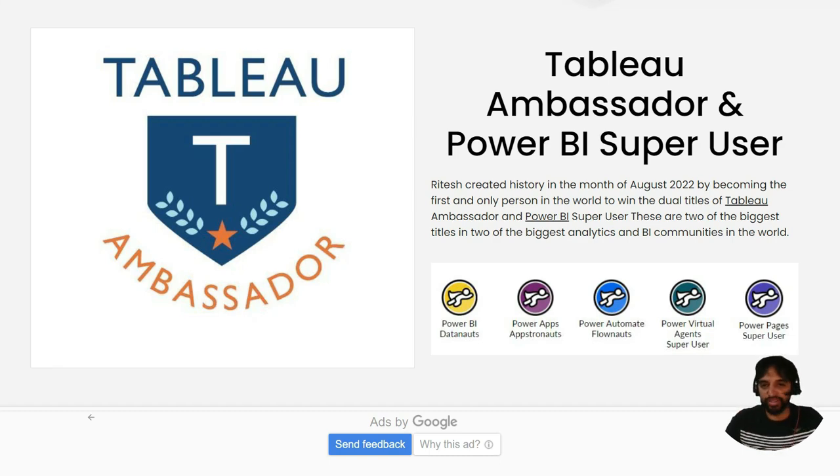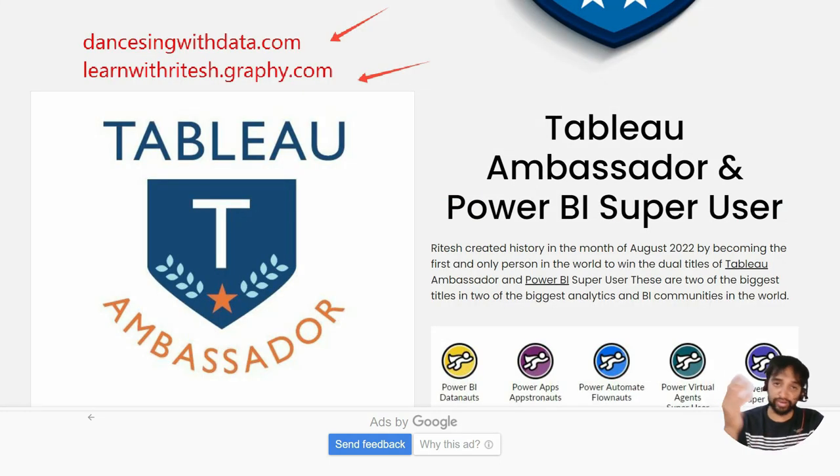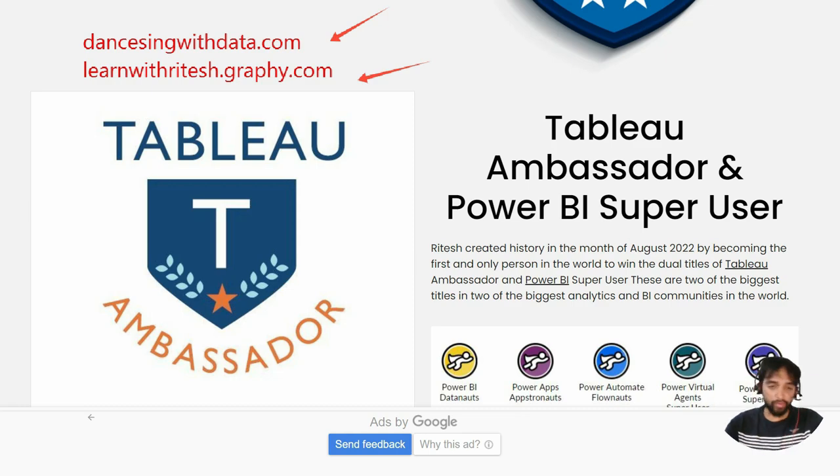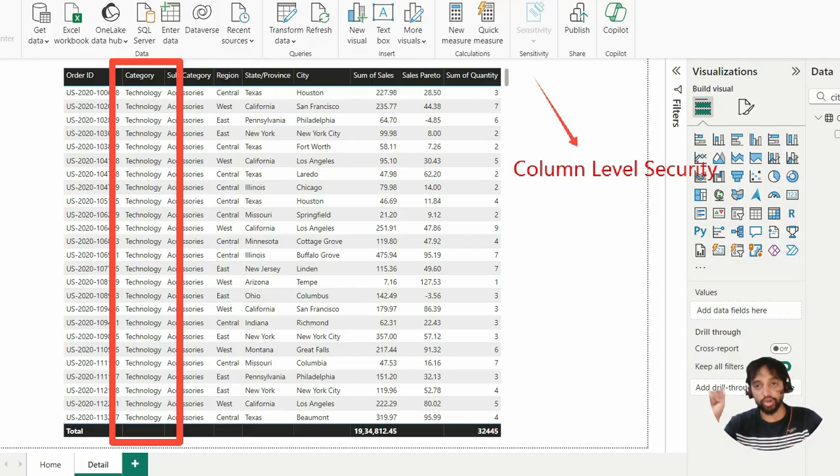Hello everyone, my name is Vitesh and you are watching Dancing with Data. These are my sites where you can get content related to Power BI and Tableau. Today you are going to learn column level security.